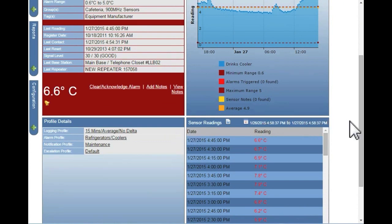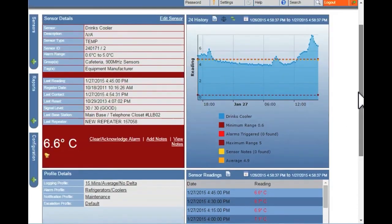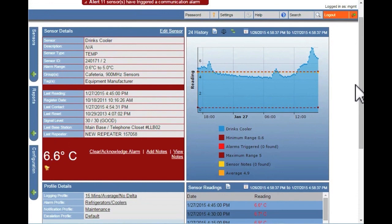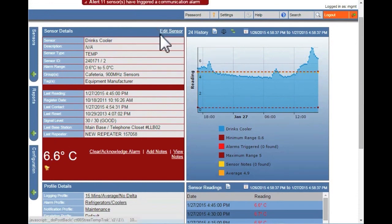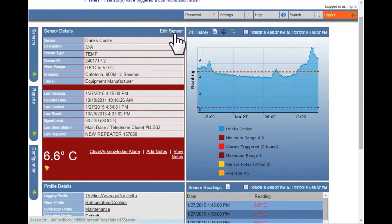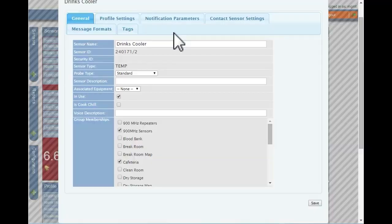Sensor details identifies the sensor and displays information specific to the sensor. To modify sensor information, click on the edit sensor link.